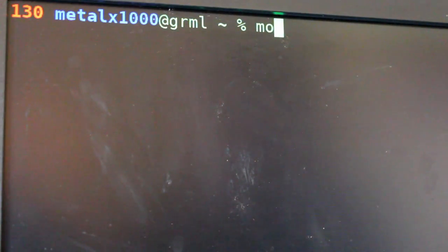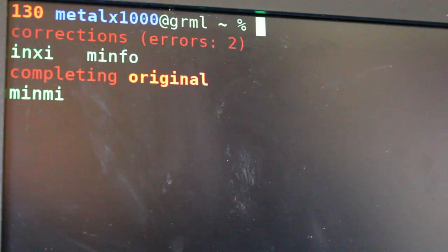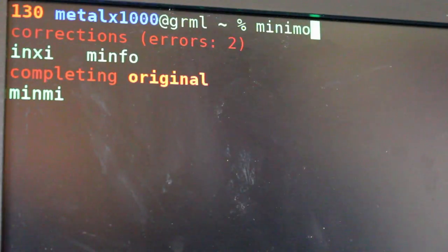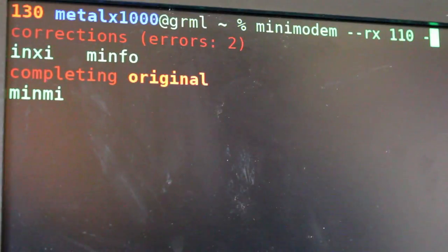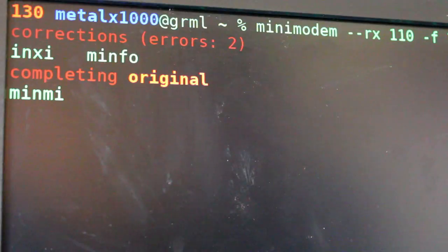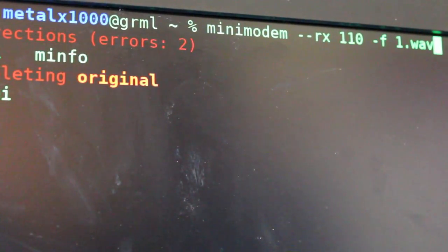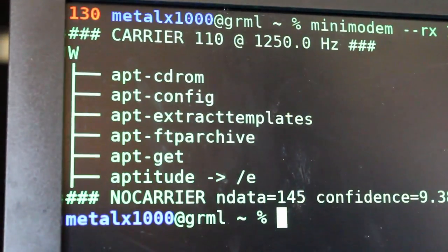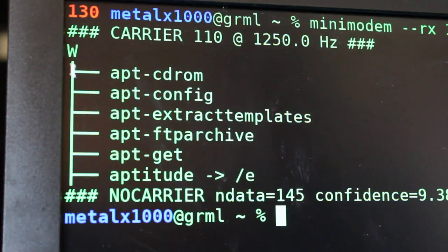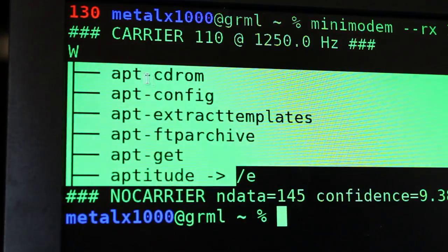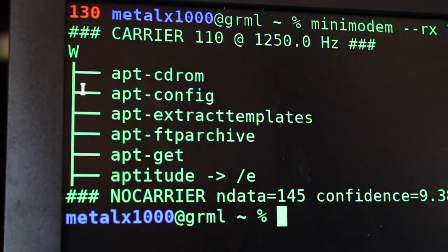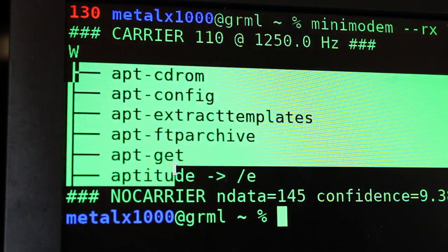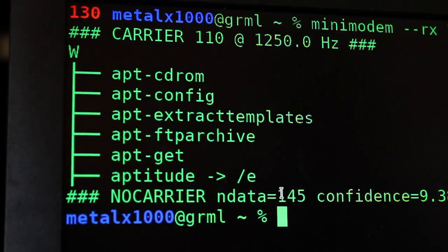At this point, we should be able to say, minimodem, dash dash rx for receive, 110, dash F for file. And give it the file name, which in this case is 1.WAV. Right there. And when I hit enter, you can see that we have some lines of text. And this is the text that was sent. So you see, we recorded enough to get a couple of folders in the tree output, and it will display it as the tree output because that's all plain text when you're using the tree command.